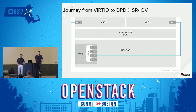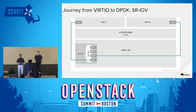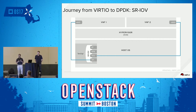SRIOV solved that elegantly by taking the physical NIC and creating a physical function and virtual functions out of that. You typically have one physical function which has all the characteristics — all the registers and hardware characteristics — whereas the virtual functions, the VFs (VF1 through N), typically have only the receive and transmit queues. You can think of it like a switch within the NIC card itself — this is not really a part of the OS.